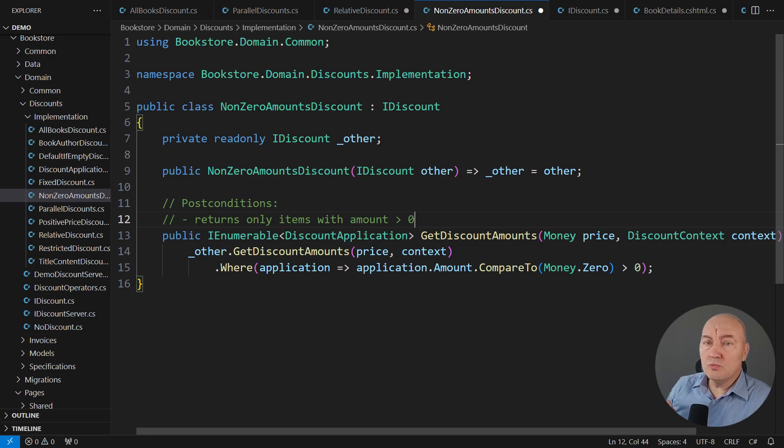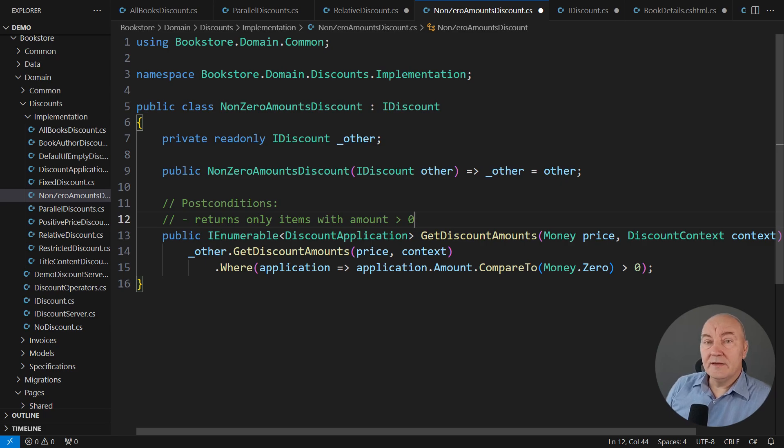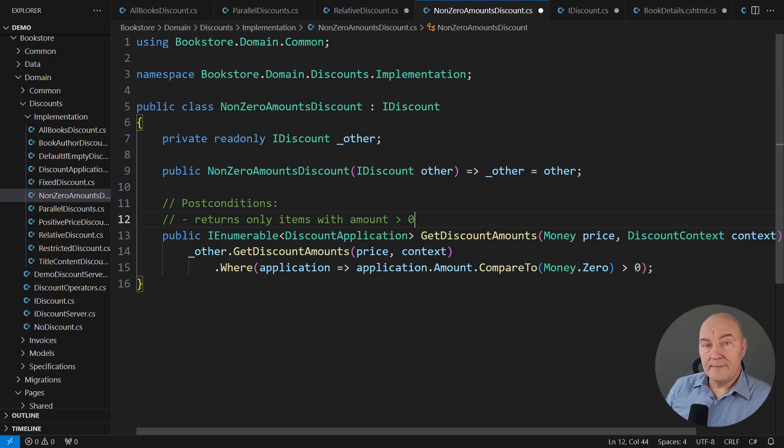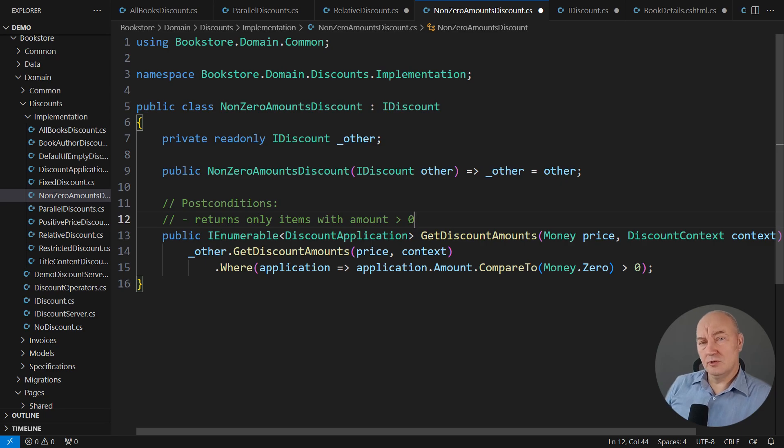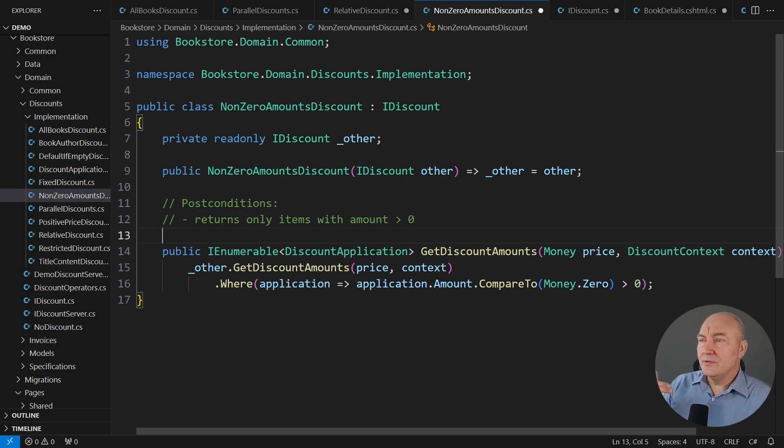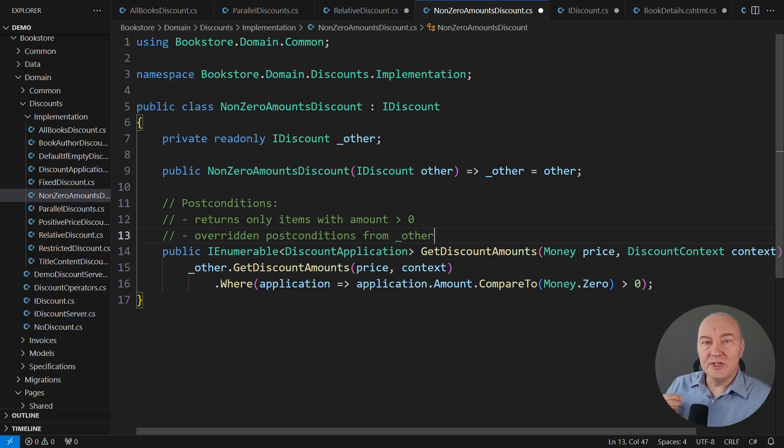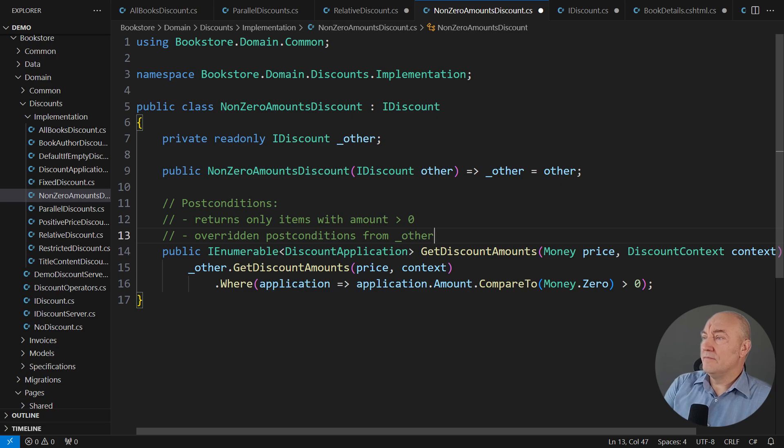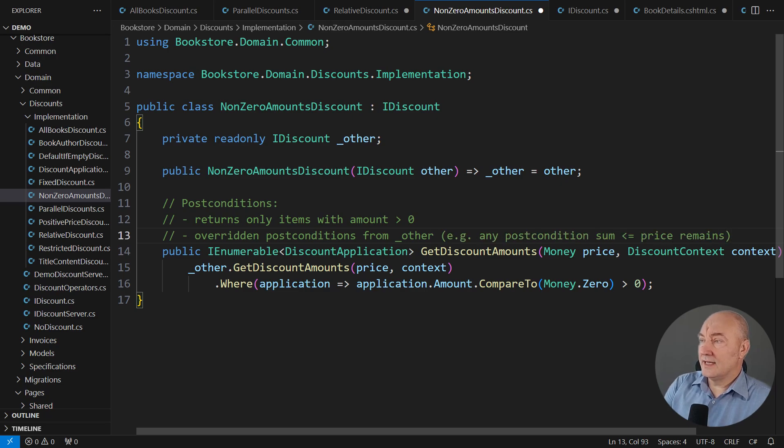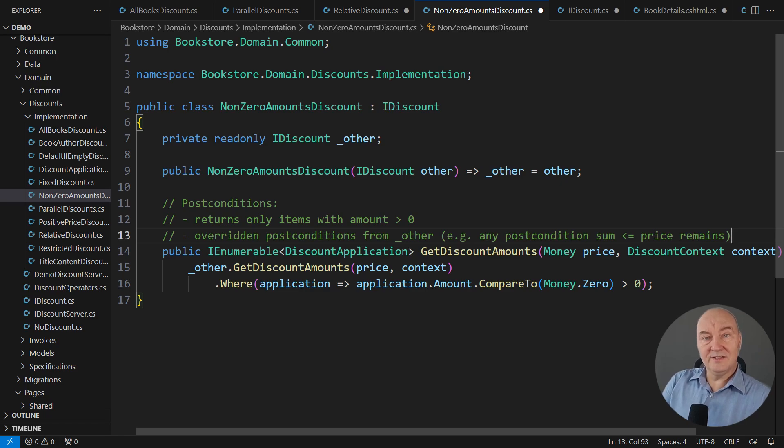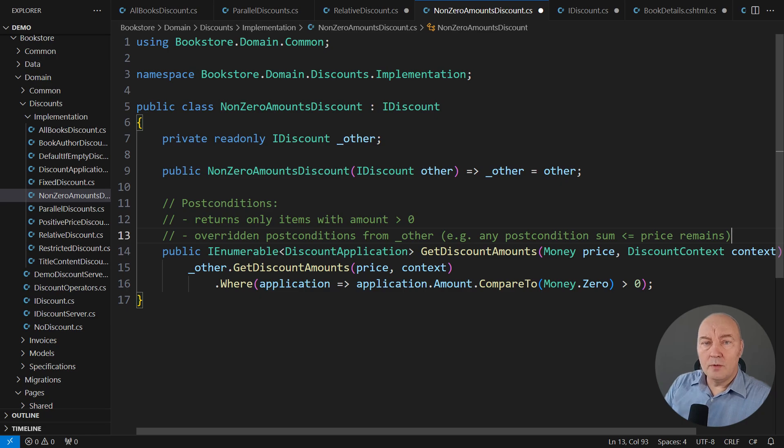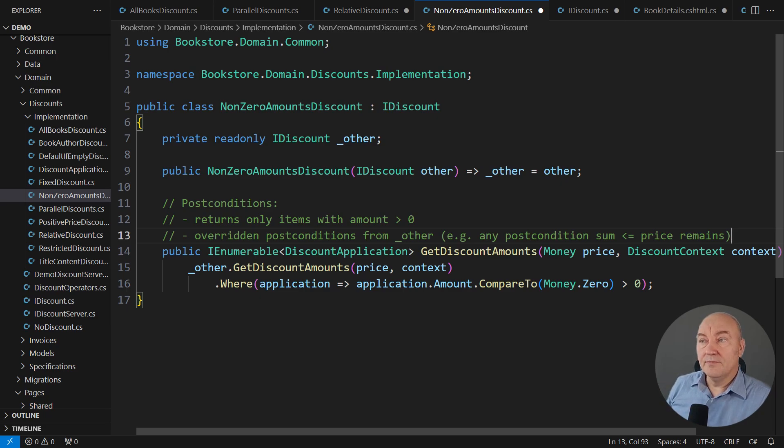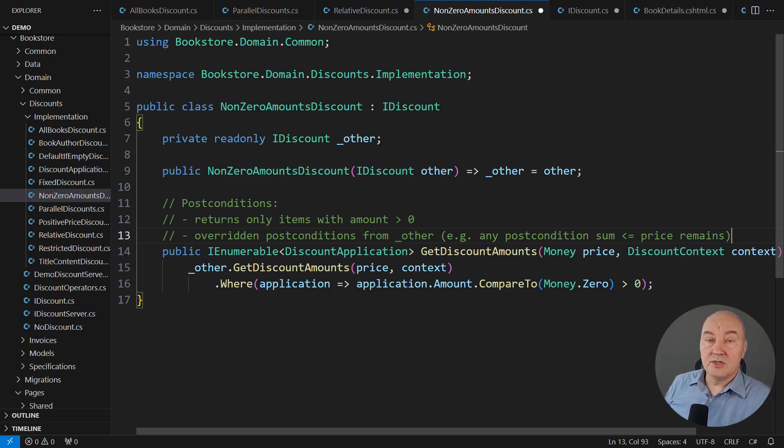But then we are always forwarding the call to the other discount. Therefore, any preconditions of the other discount we are wrapping become the preconditions of this method too. But then what about post-conditions? We are overriding the post-conditions, and some post-conditions will still hold. For example, if there is the post-condition that the sum is less or equal to the price, that post-condition is retained in this method. Do you see? If the wrapped object is already promising it. It's quite dynamic as you see.